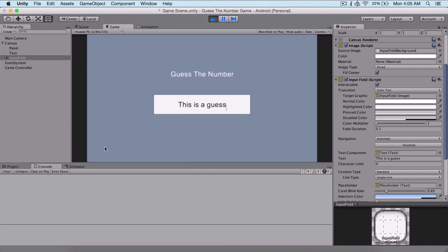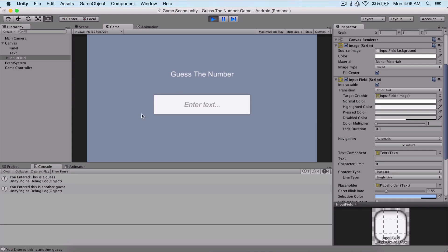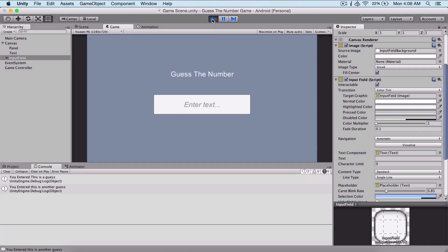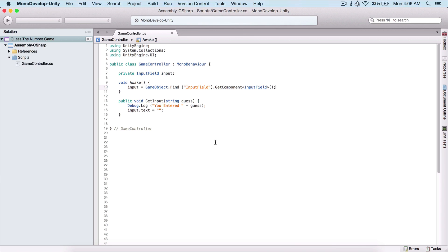Now back in Unity, if I run the game and type 'this is a guess' and hit Enter, it prints to the console but the text is removed from the input field. We can type 'this is another guess', hit Enter again, and it prints in the console but the input field is cleared each time.